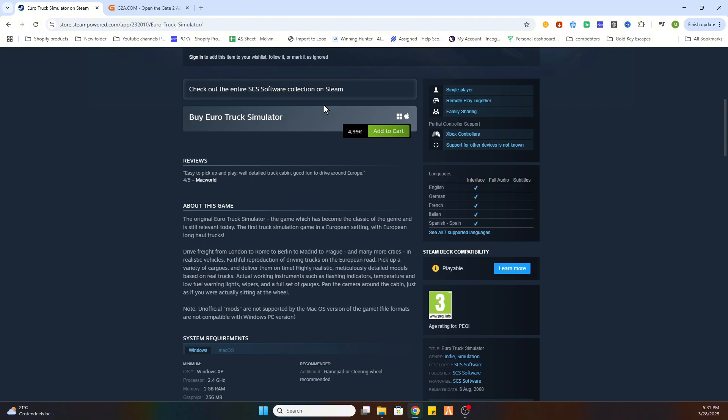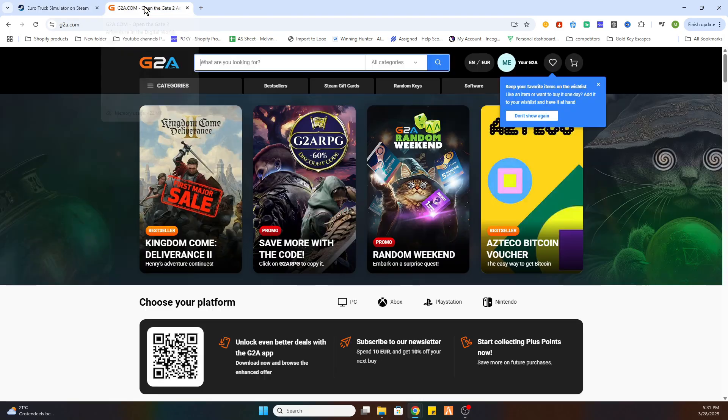What you need to do is open the link in the description where it says find game here and click on that link. After that you will be redirected to this website.